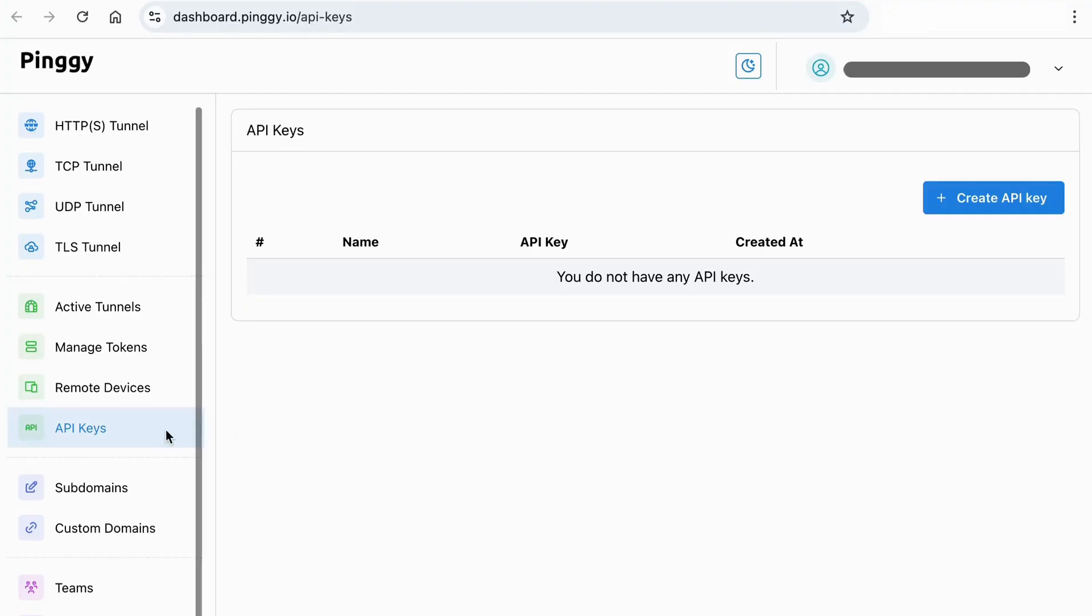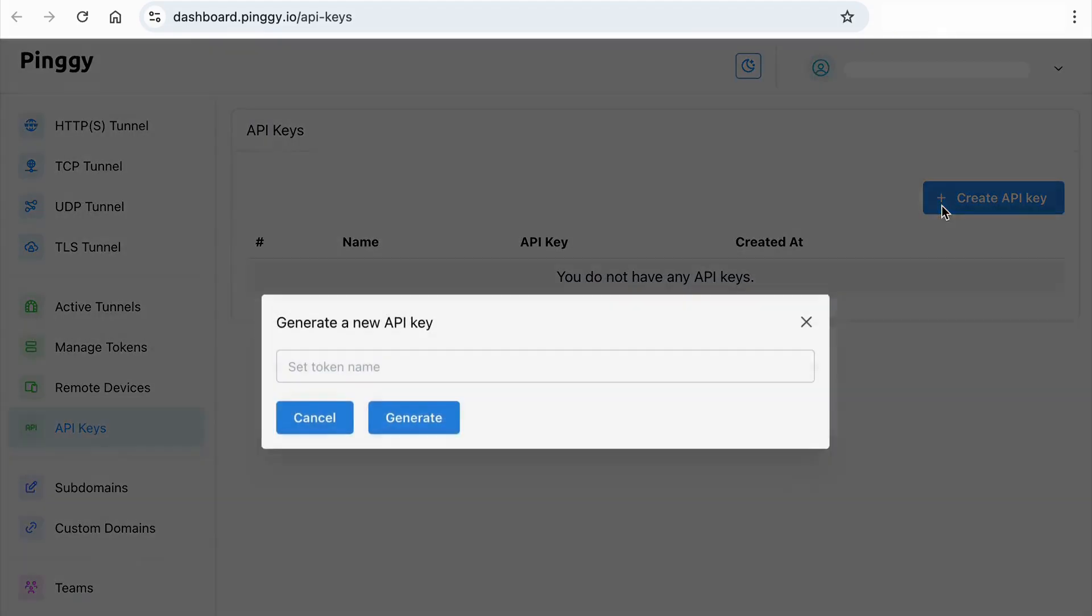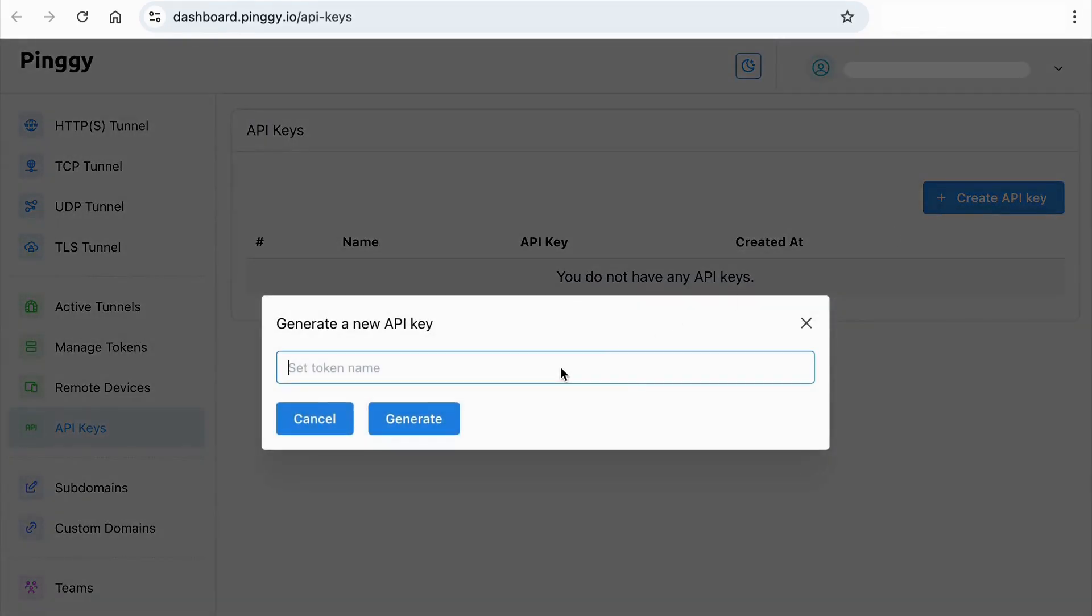First, we need to get an API key. Log in to Pinggy dashboard and create one from the API key page.